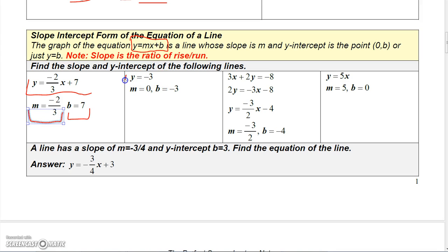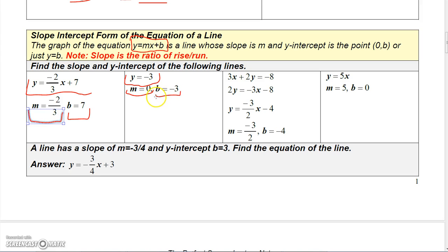This graph has no x term, so we assume the coefficient of x is zero, meaning it has a slope of zero but crosses the y-axis at the point (0, -3). So this is just a horizontal line that goes through the point (0, -3).